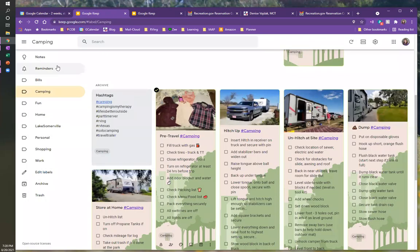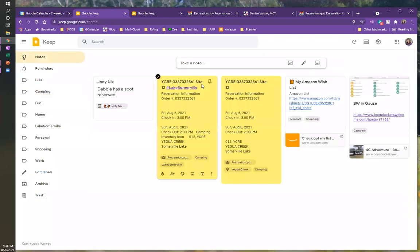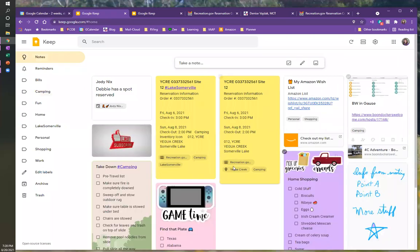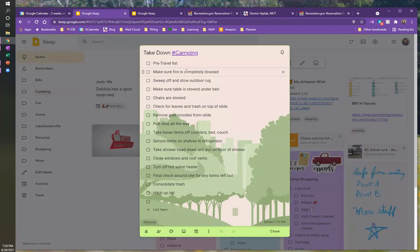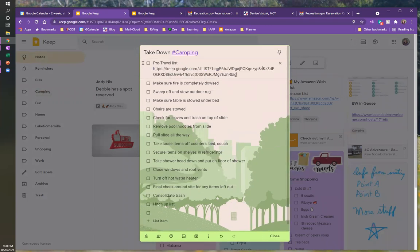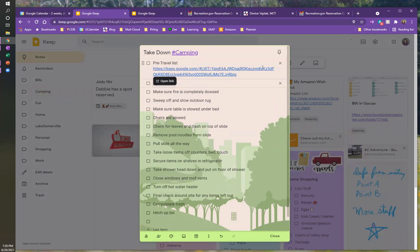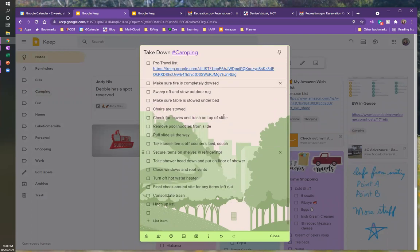So I'm going to come up here and I'm going to hit control C to copy. I'm going to close that and I'm going to go back to the note that I want to put it on. And I've got, I'm in the same checklist item. I'm just going to give it a couple spaces and I'm going to hit control V to paste it in here.